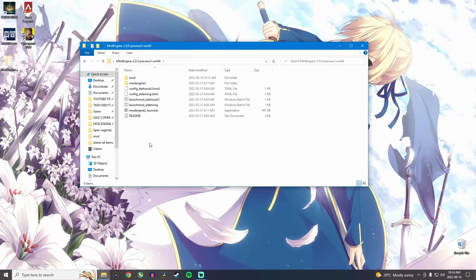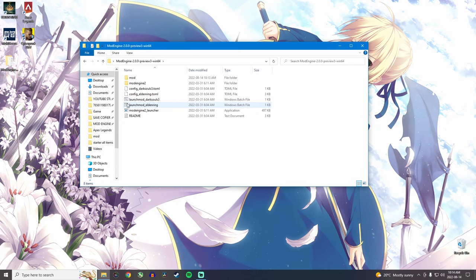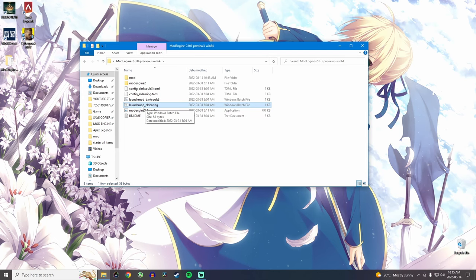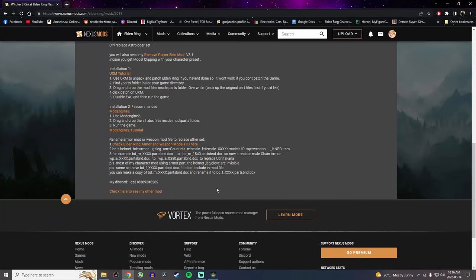So once we've put this in, we want to go back in the mod engine 2 folder and we want to launch Elden Ring through here. Now you have to make sure that Steam is open. And also just a quick side note, if you have a cracked version of Elden Ring, this method of modding will not work. It only works on an actual copy of Elden Ring. If you have a cracked version, you have to use the UXM method, which is more annoying and long. But I do have a video explaining that method as well.